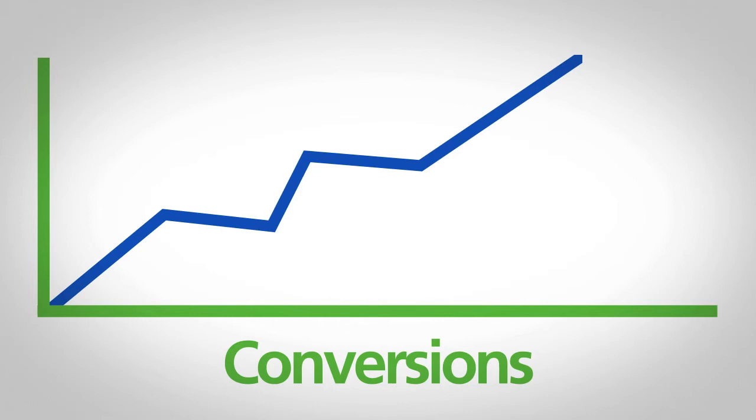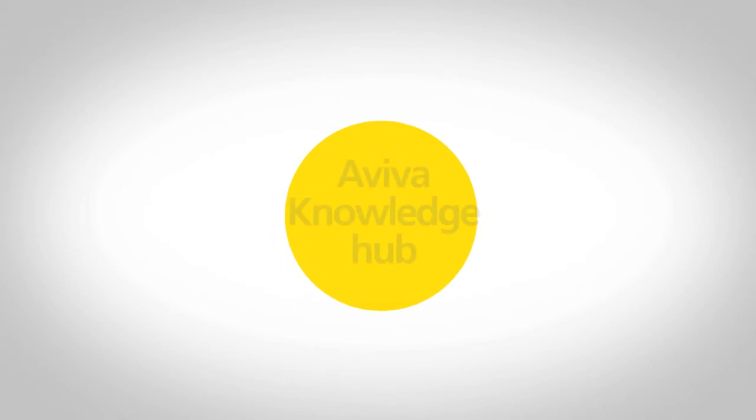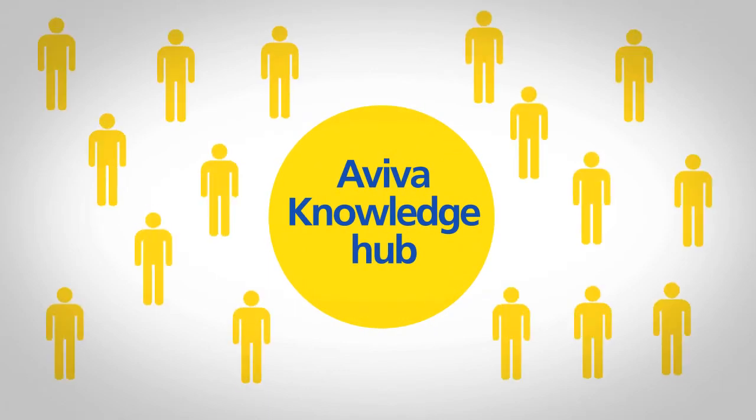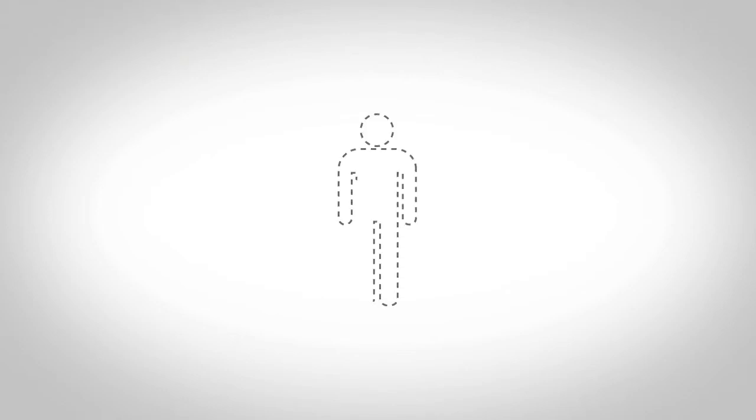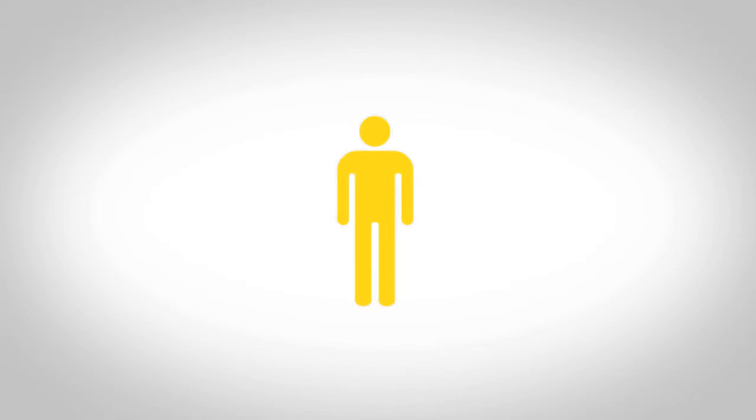Those looking for impartial advice can visit the Aviva Knowledge Hub which helps demystify our financial products without fear of a hard sell at the end of it. The content can be tailored to the customer's needs and it's so useful that people are recommending it to their friends.